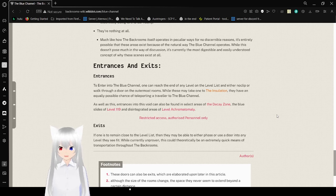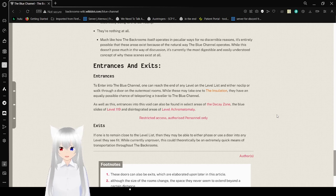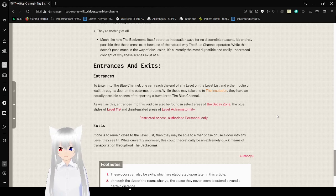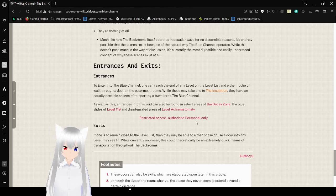As well as this, entrance to the void can also be found in select areas of the Decay Zone, the Blue Slides of Level 1 and 19, and the Syngrade areas of Level Acromale.